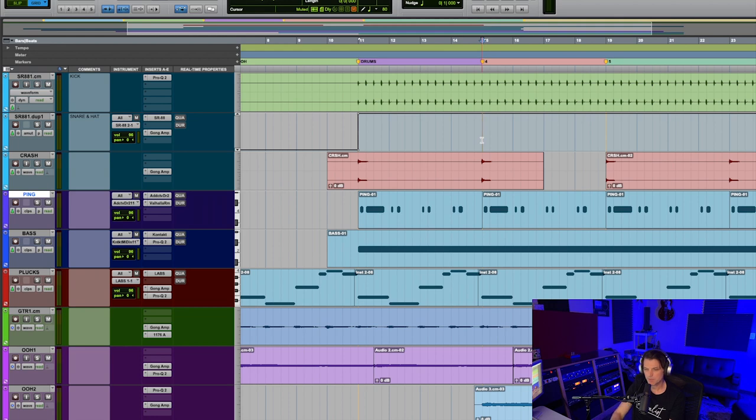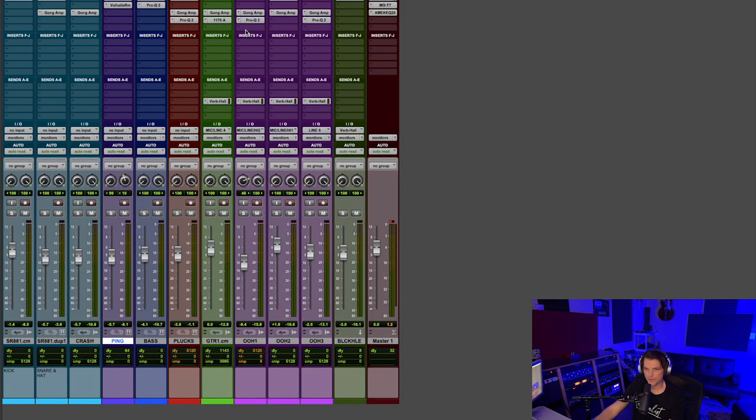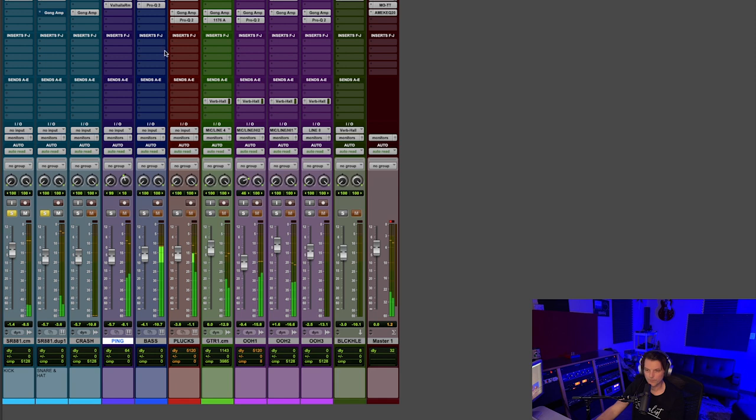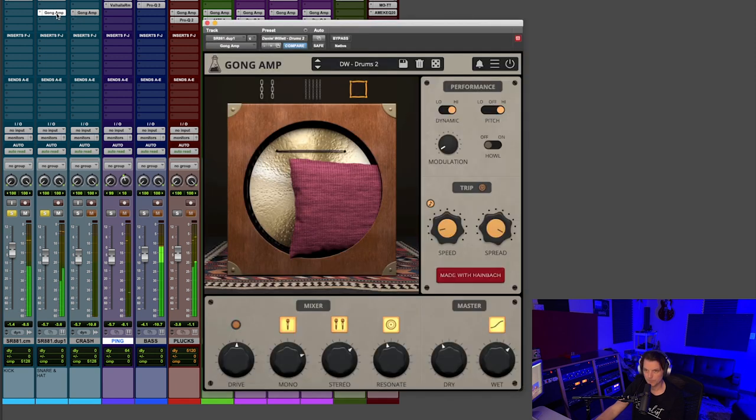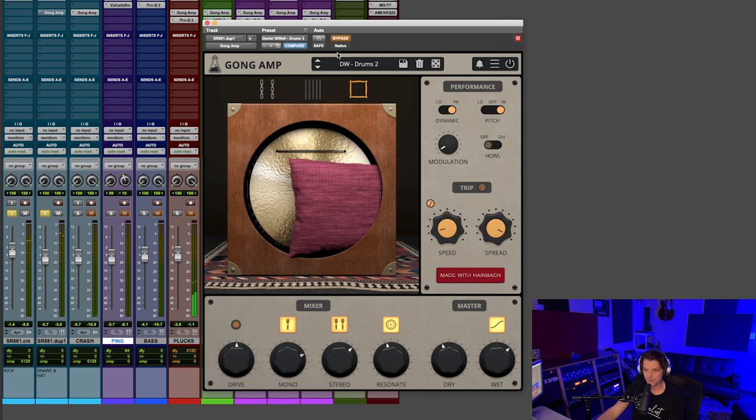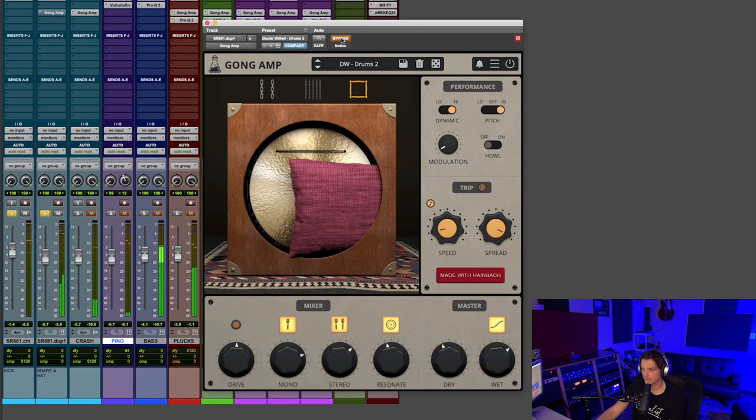Let me first play the drums without the Gong Amp, and then I'll pop it in. So here's without Gong Amp. Here's with Gong Amp in. Let me play that again dry, and then I'll pop it in again.